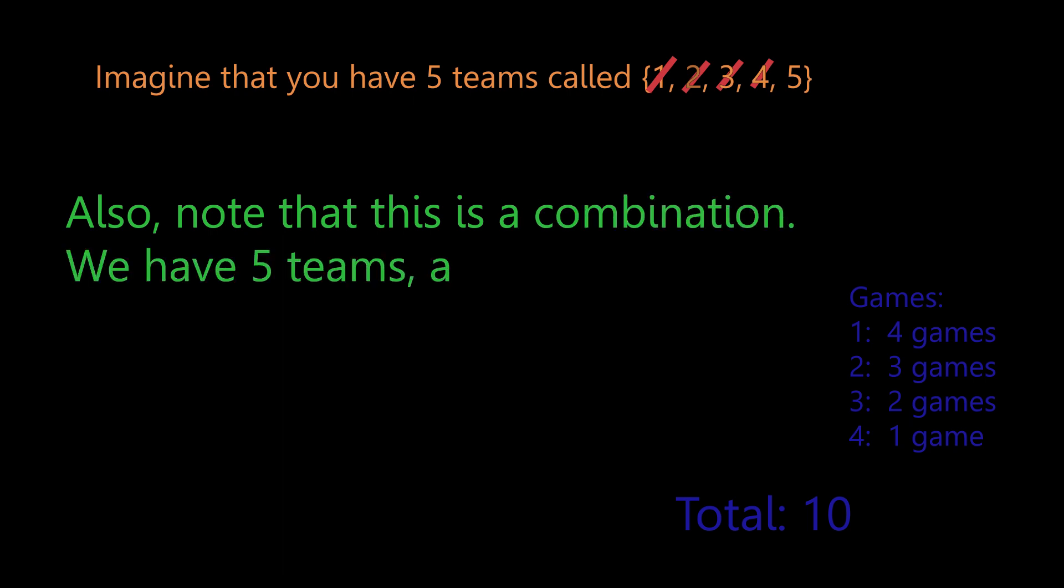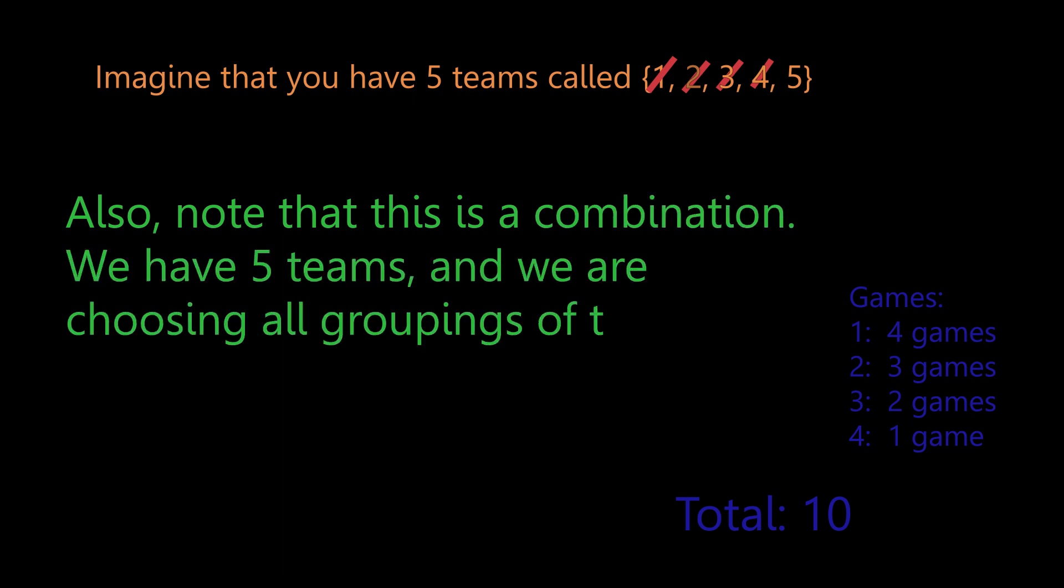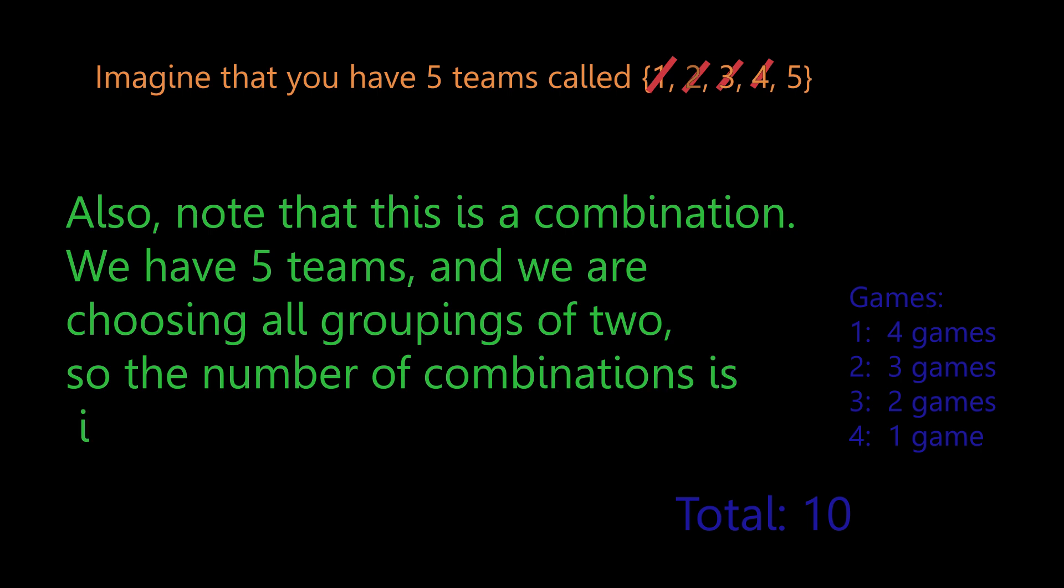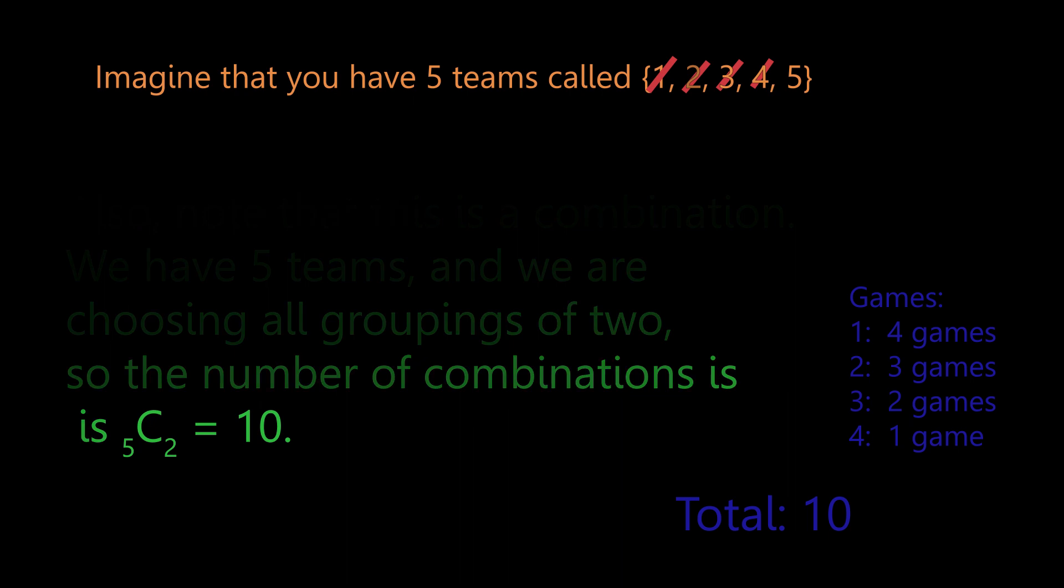Also note, this is a combination. We have five teams and we are choosing all groupings of two. So the number of combinations is five choose two, which equals 10.